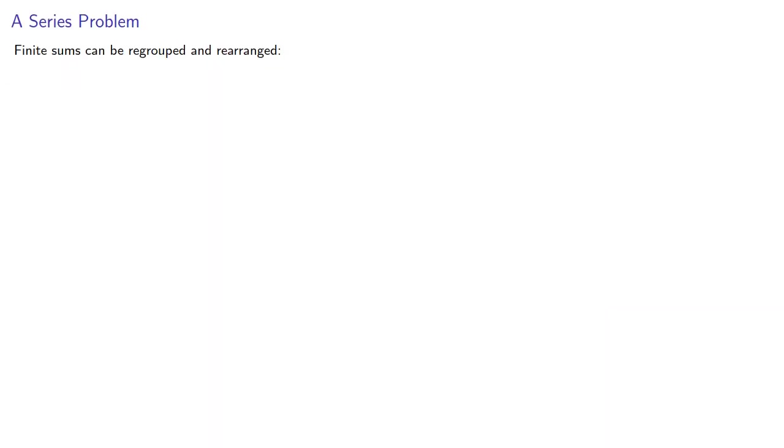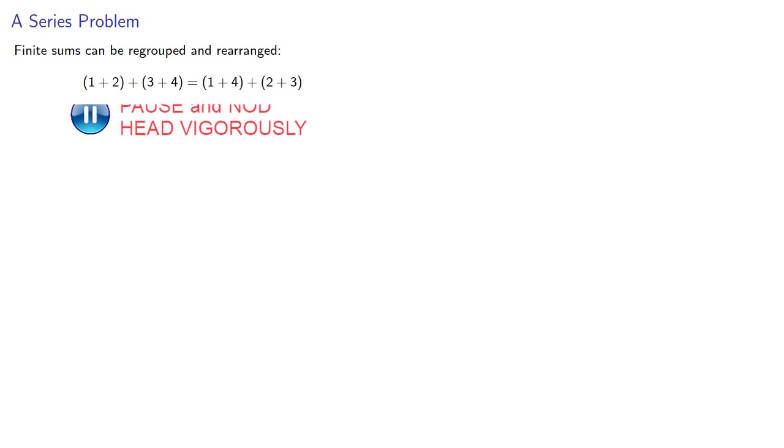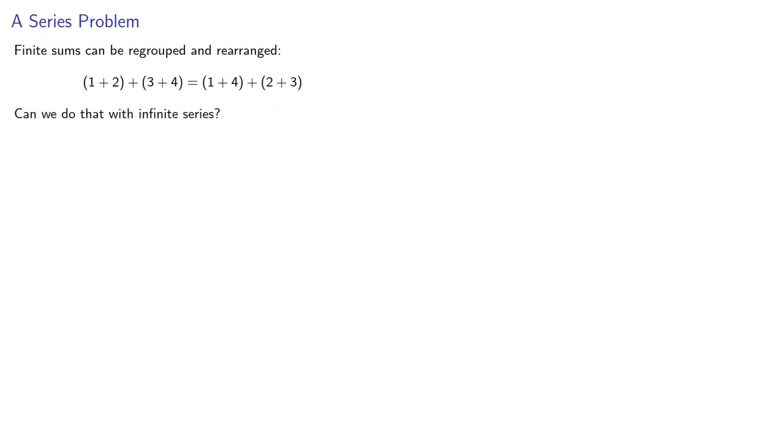Finite sums can be regrouped and rearranged. 1 plus 2 plus 3 plus 4 is the same as 1 plus 4 plus 2 plus 3. Can we do that with infinite series? Well, let's try it.